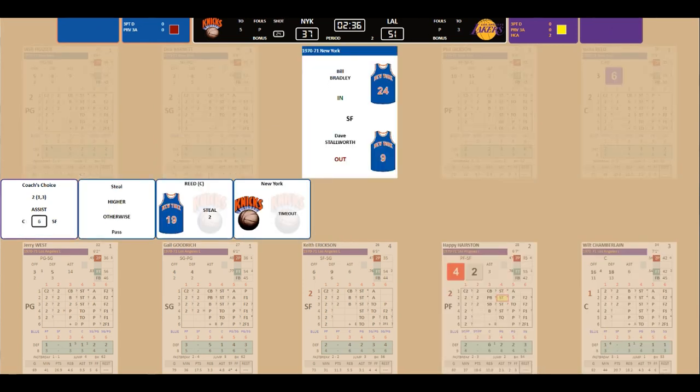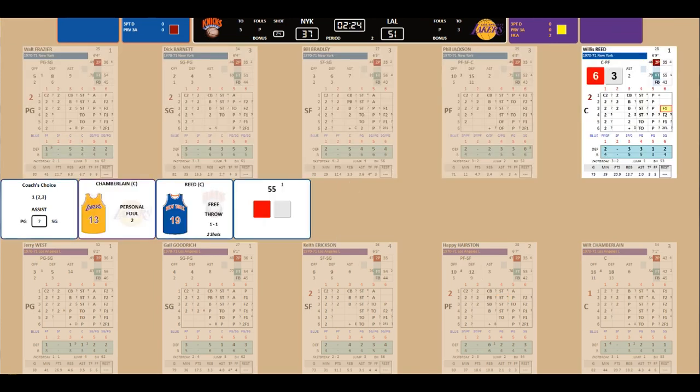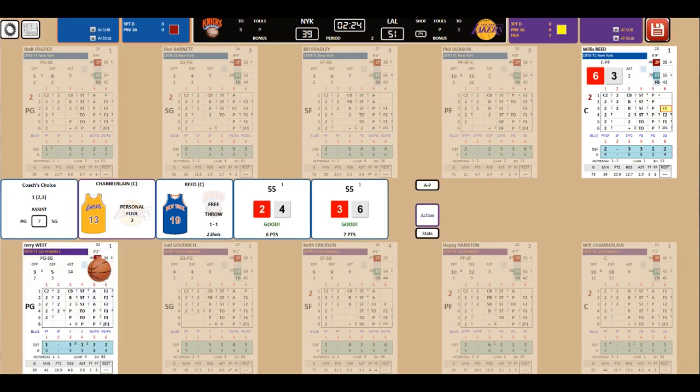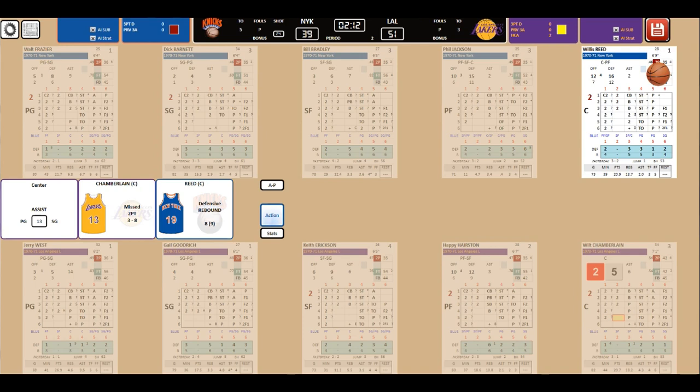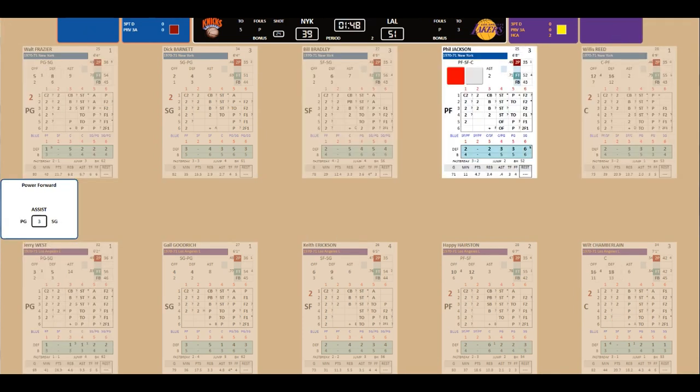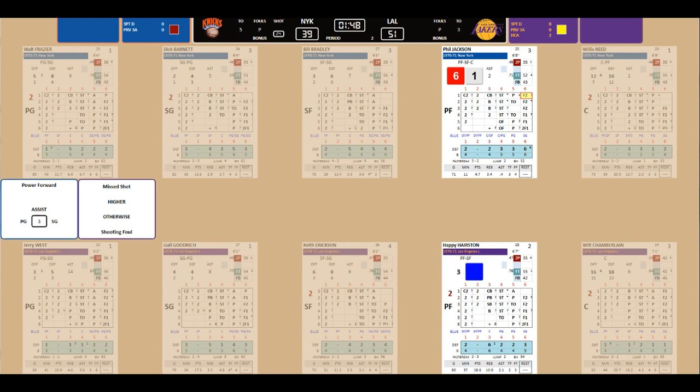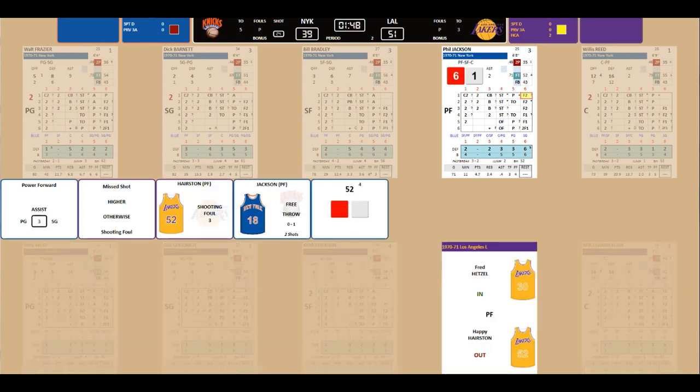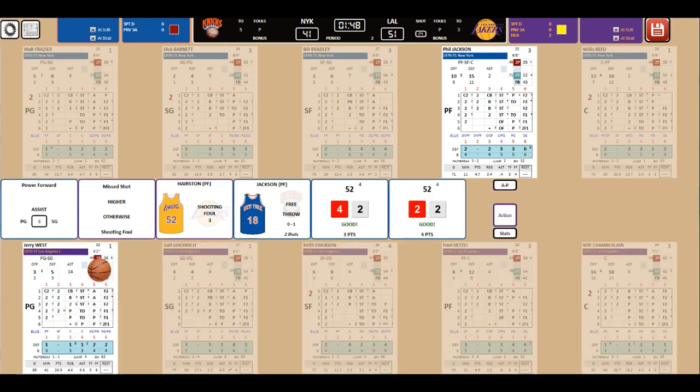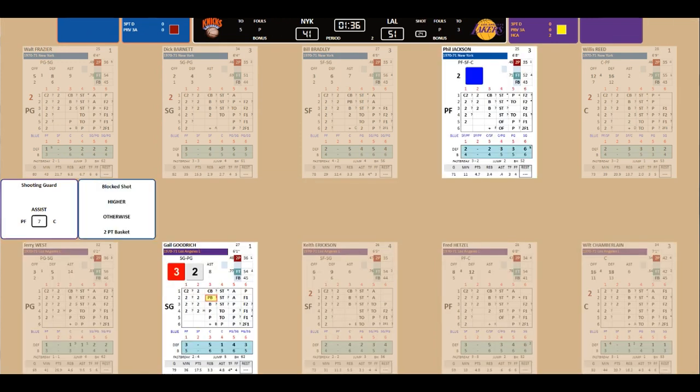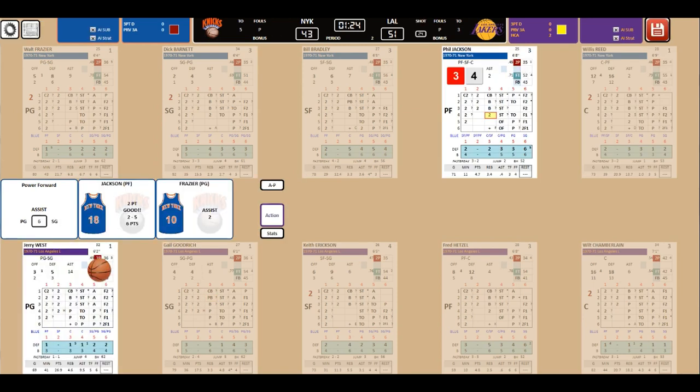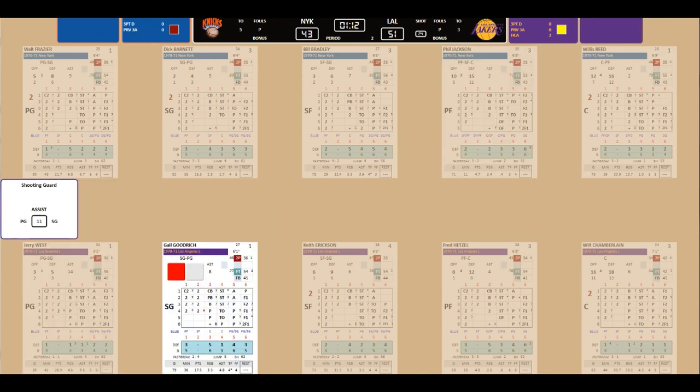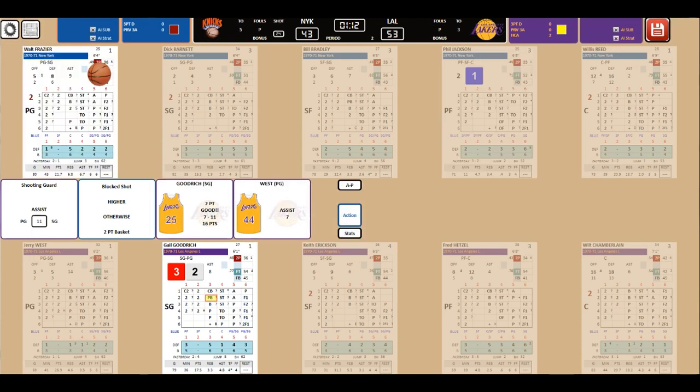Reed with a steal. Timeout Knicks. Bradley comes in for Stallworth. Chamberlain with a foul. Reed to the line for two. You betcha. And Hairston with his third foul. Hetzel comes in for Hairston. Phil Jackson to the line for two. He makes two with a steady-like approach. Jackson even blocks shots. And scores. He's at six. The Knicks start is down by eight. Goodrich scores. West makes the assist.